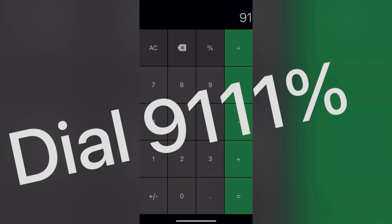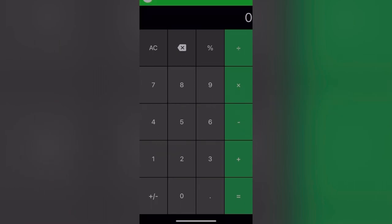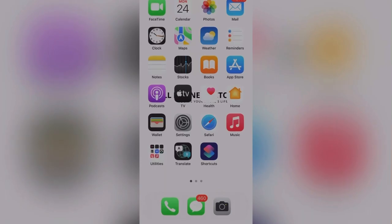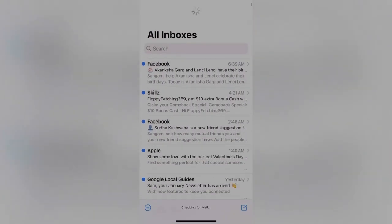Your password reset link will be sent to your registered email ID. Just go to your registered email ID and check your password.